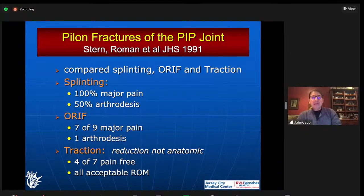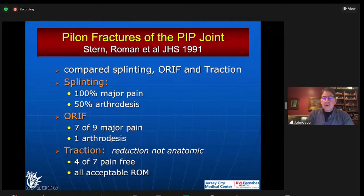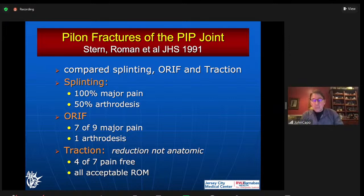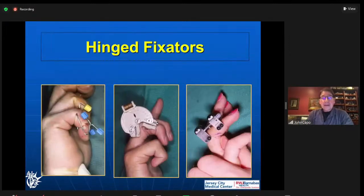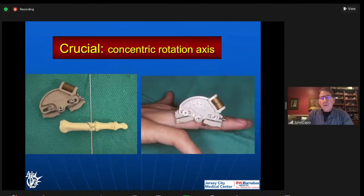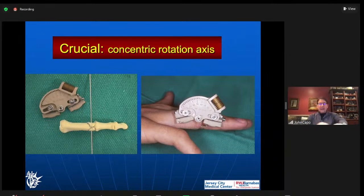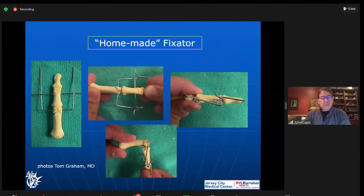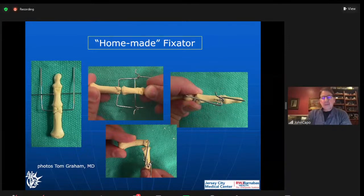This is a nice diagram from Peter Stern's article: volar lip fractures cause dorsal subluxation, the dorsal central slip injury causes volar subluxation, so you have to splint those in extension and fix them dorsally. Pilon fractures are a different animal — both volar and dorsal are involved and you can't fix them just from a volar approach. Pilon fractures do poorly. Even with traction, four out of seven were pain-free but had only acceptable range of motion. ORIF didn't work well but traction seemed better, though not anatomic. You need some kind of hinge. The key with the X-Fix is your axis pin — you've got to get it right down the middle or the whole thing builds off wrong placement.